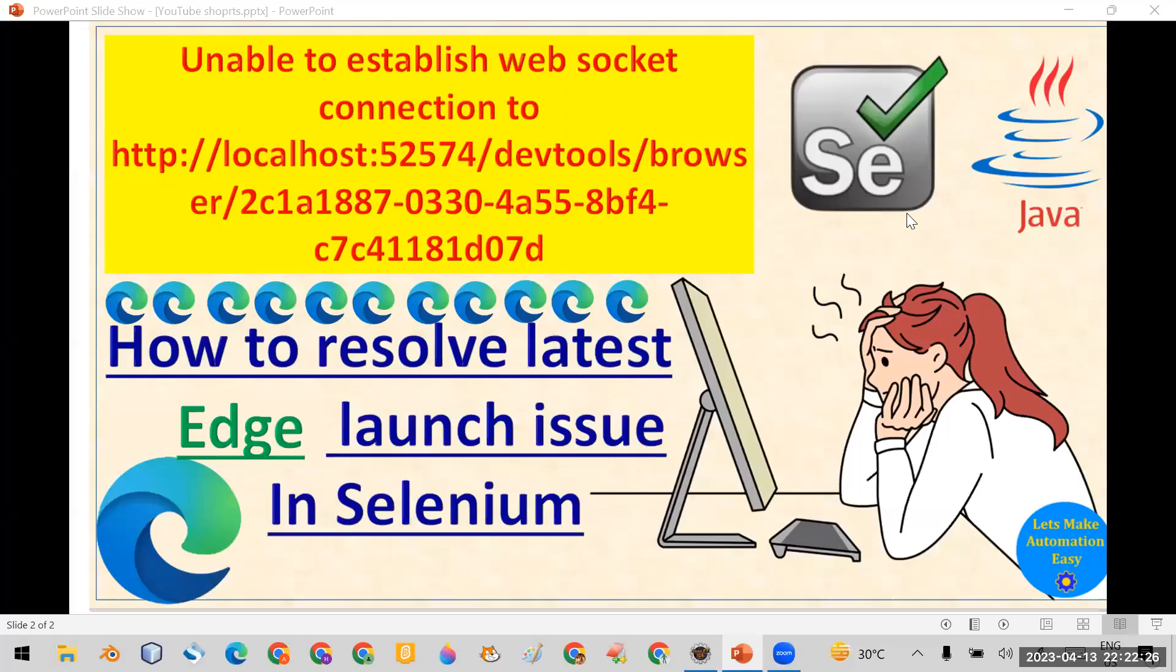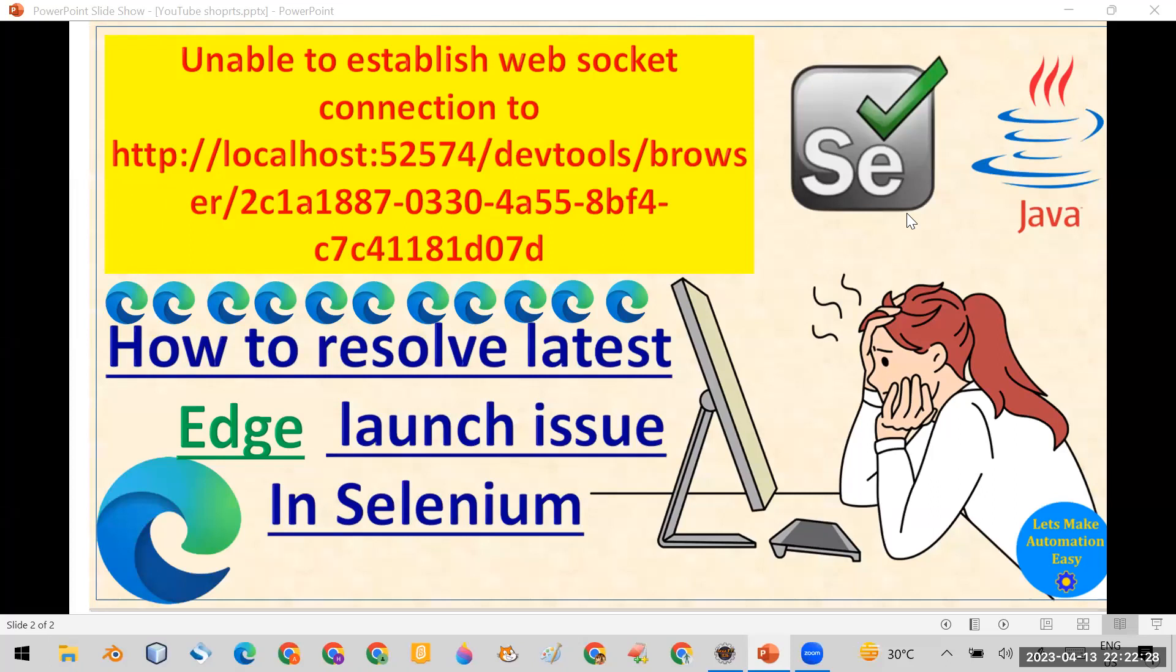Welcome all. Today in this session, I'm going to tell you how you can resolve the unable to establish web socket connection problem in the Edge browser. I have already provided the solution of the same problem in the Chrome browser in another video which is available on my channel. Now let me show you the solution in Edge browser.